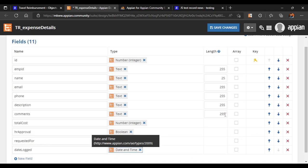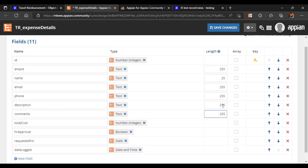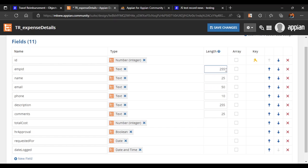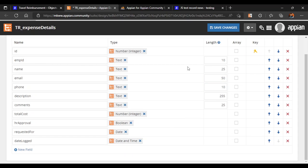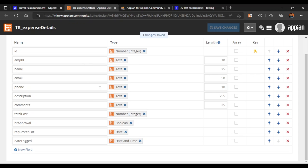All text fields default to 255 characters, but we'll adjust: comments needs only 25 characters, phone number only 10 digits, email up to 50 characters, name is fine as-is, and employee ID can be kept at 10 characters. Let's save our changes — the CDT is now configured.